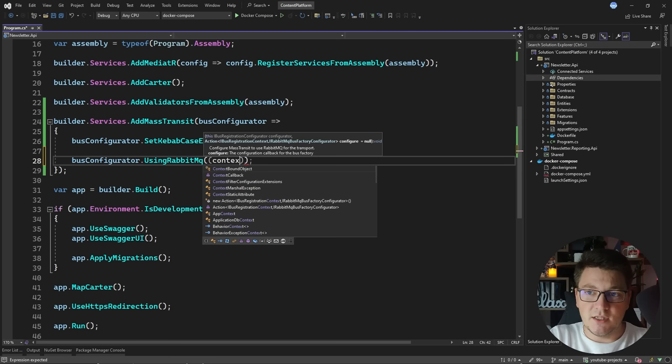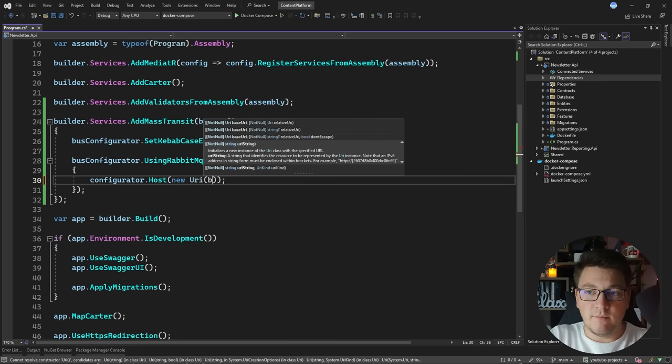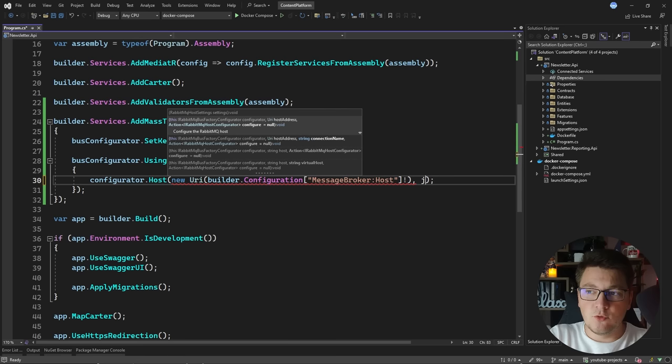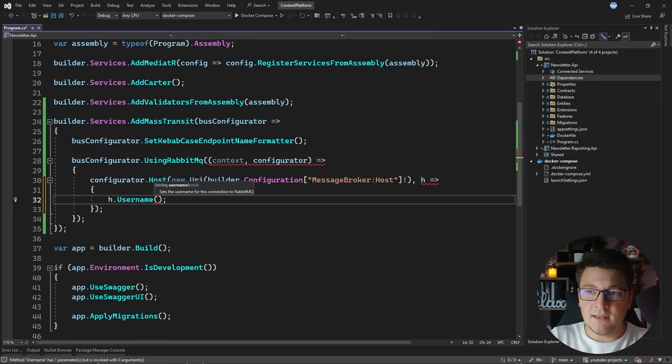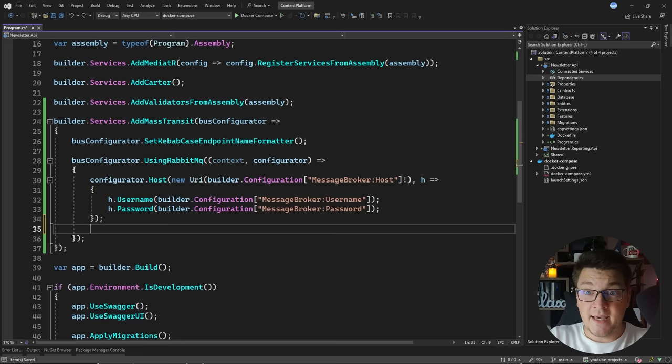I'll call UsingRabbitMq, then pass in a delegate containing a context and a configurator, and connect to my RabbitMQ instance. I'll use the configurator to set my host, which is going to be a URI. I'm going to get this value from my application settings using builder.Configuration and getting the value with the MessageBroker:Host key. I'll also configure the username and password using MessageBroker:Username and MessageBroker:Password.